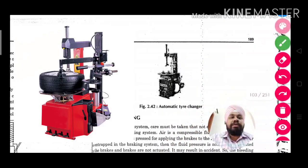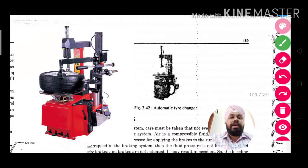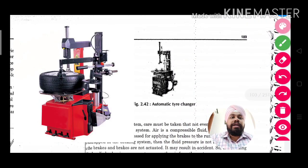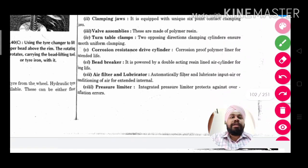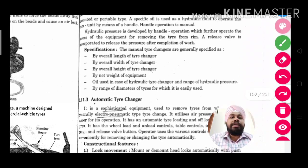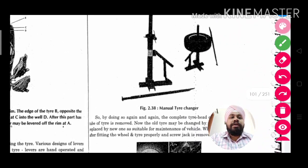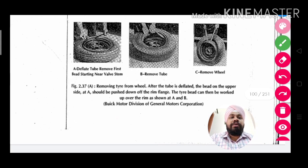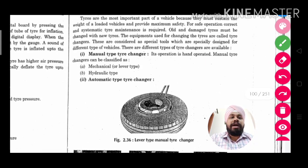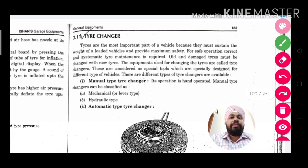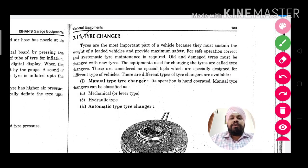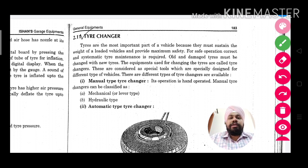This type of machine is the automatic tire changer. This was our topic for today. I hope you understood this concept. If you liked this video, please like and share. Thanks for watching.